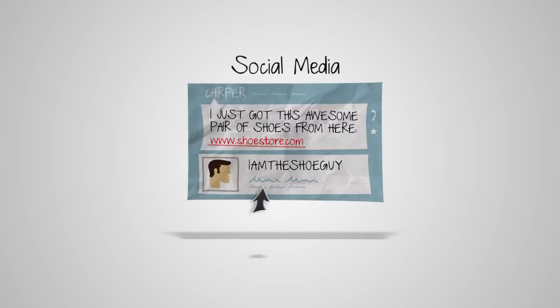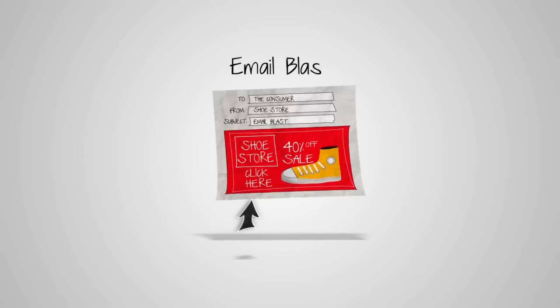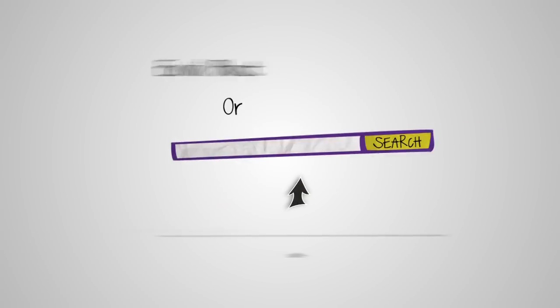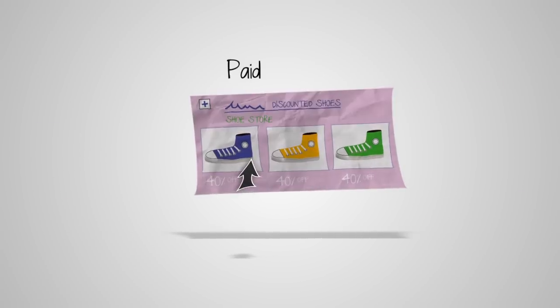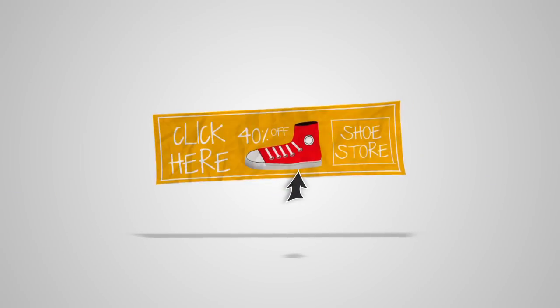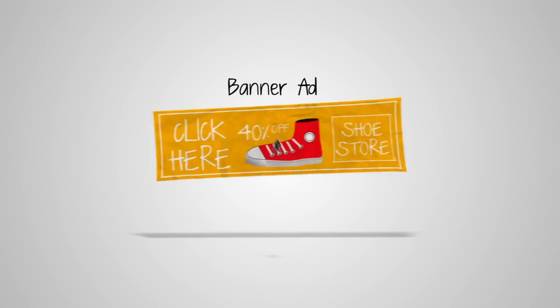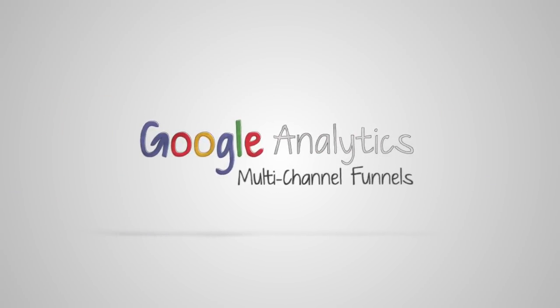Imagine being able to see how your customers interacted with all your channels before the conversion. Just like a coach, you'd be able to identify channels making the assists and optimize your marketing for more conversions. Well, now you can with Multi-Channel Funnels, new in Google Analytics.